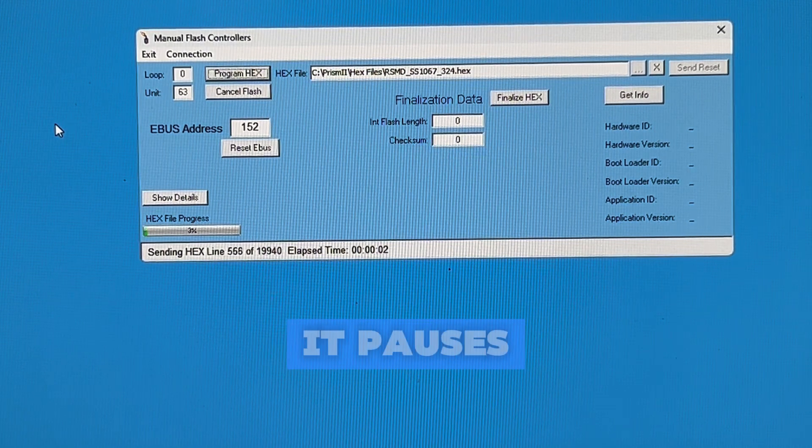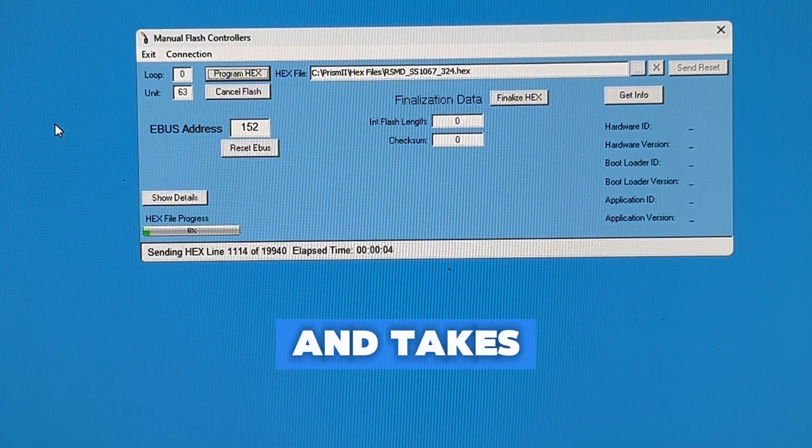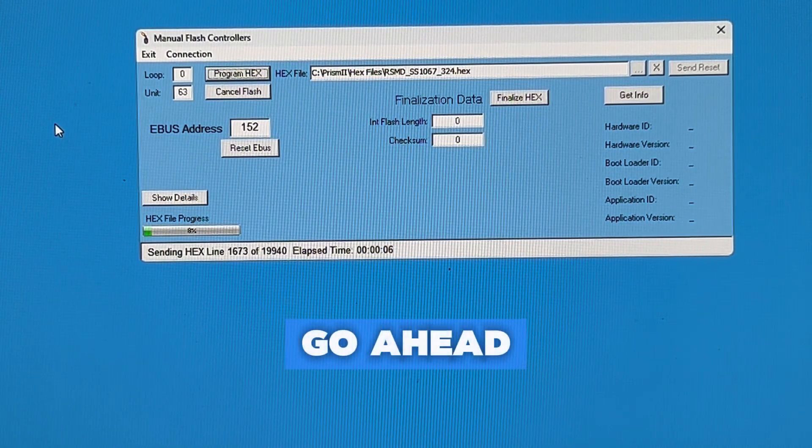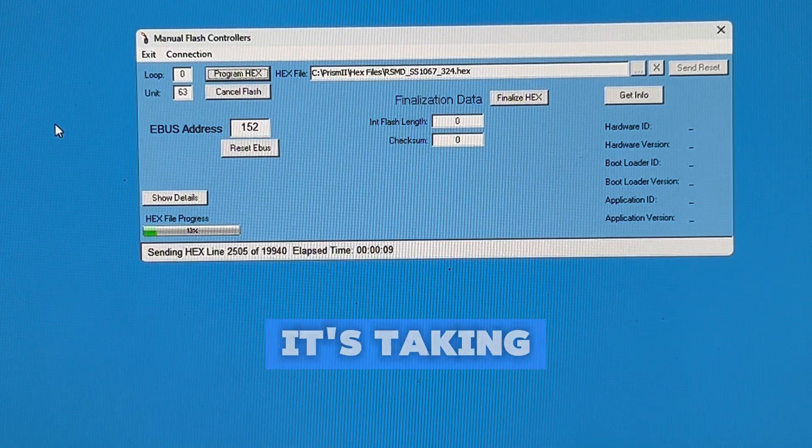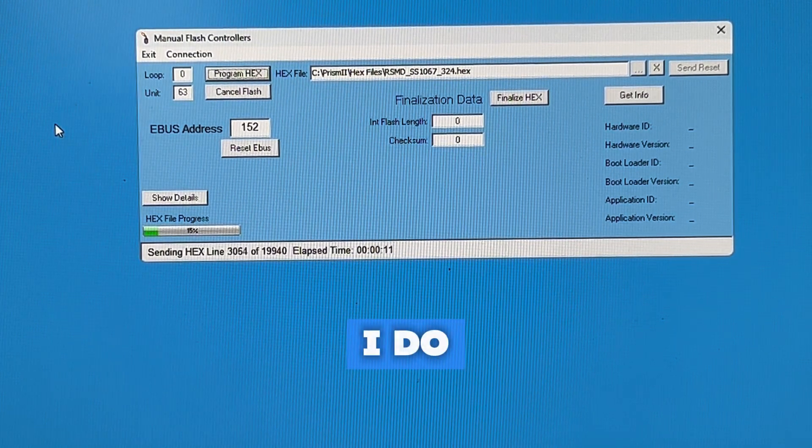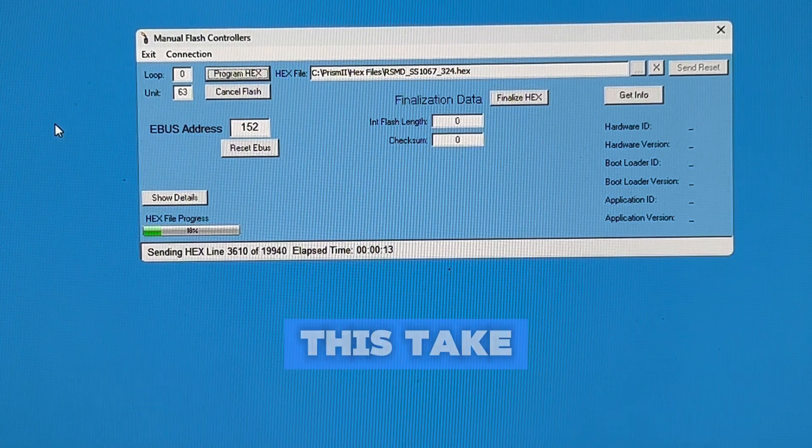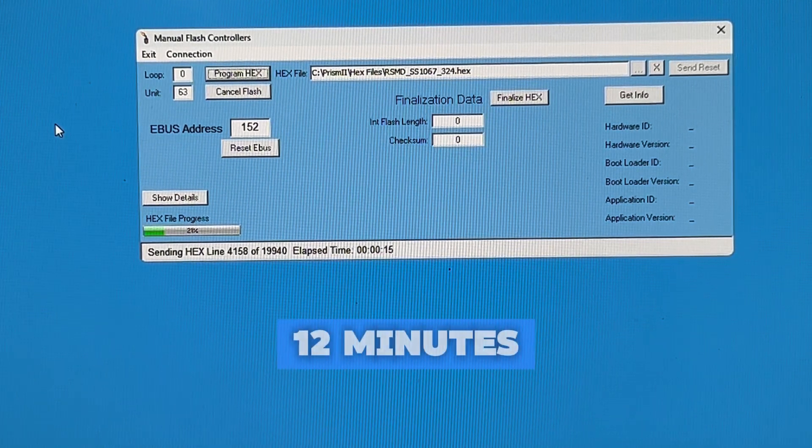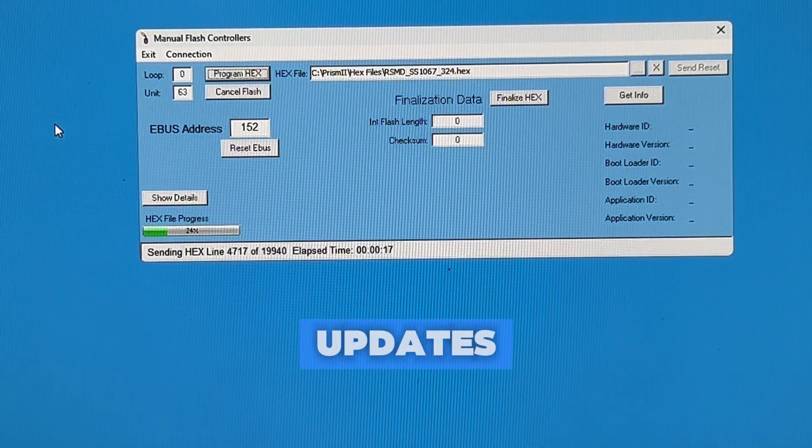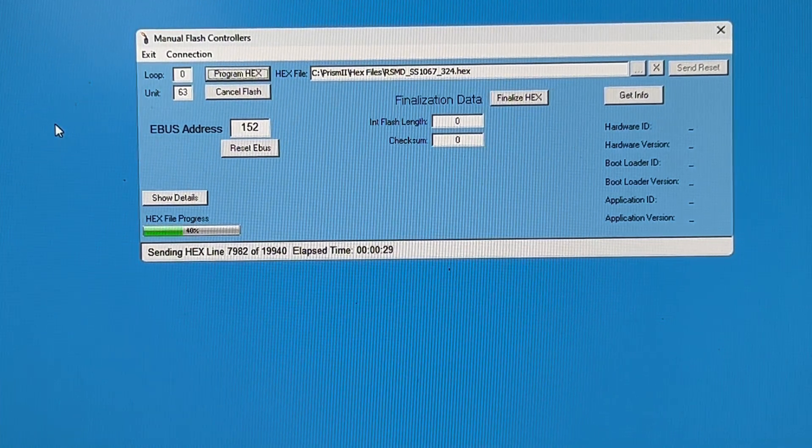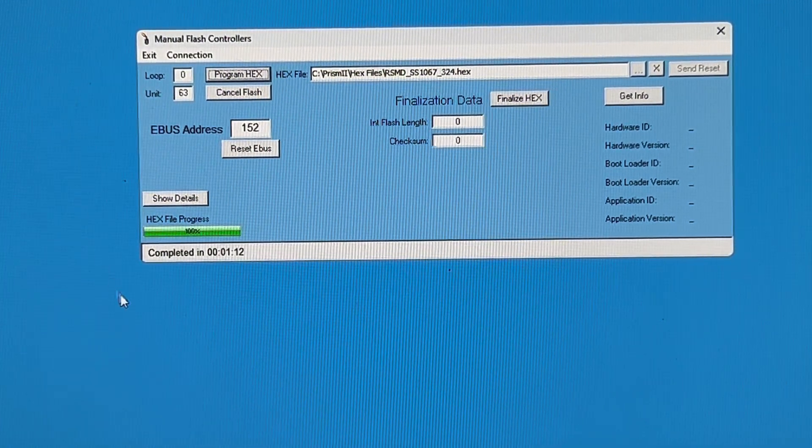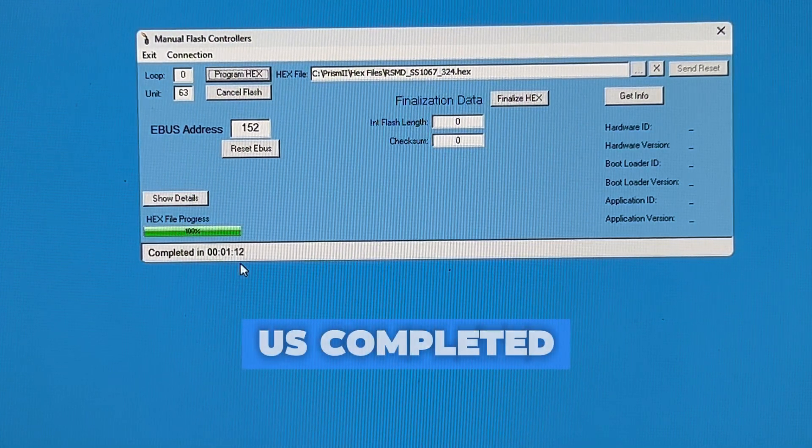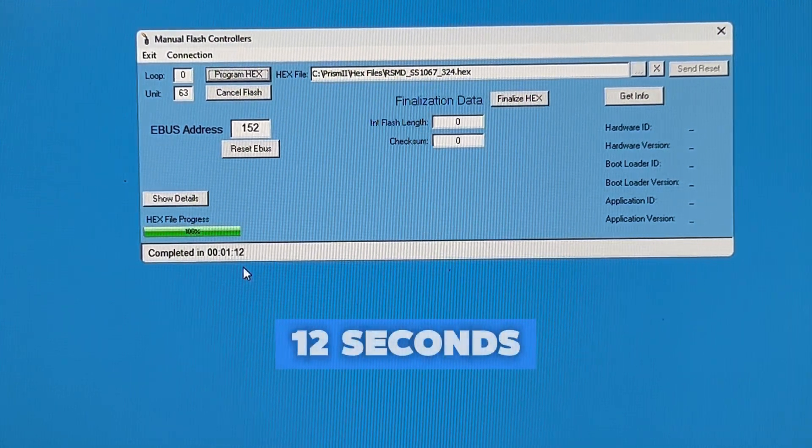If by some chance it pauses and does not work and takes longer than, let's say, a minute, go ahead and hit Cancel Flash. In this case, it's taking the file rather quickly. I do want to point out that I've seen this take anywhere from 1 to 12 minutes during previous updates. As you can see, this file is showing as Completed, and it took a minute and 12 seconds.